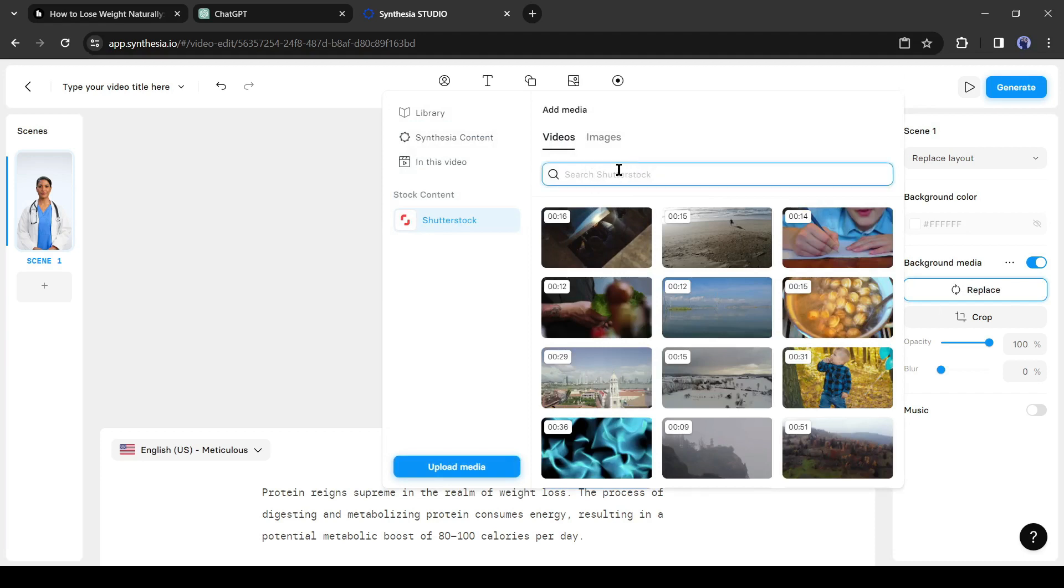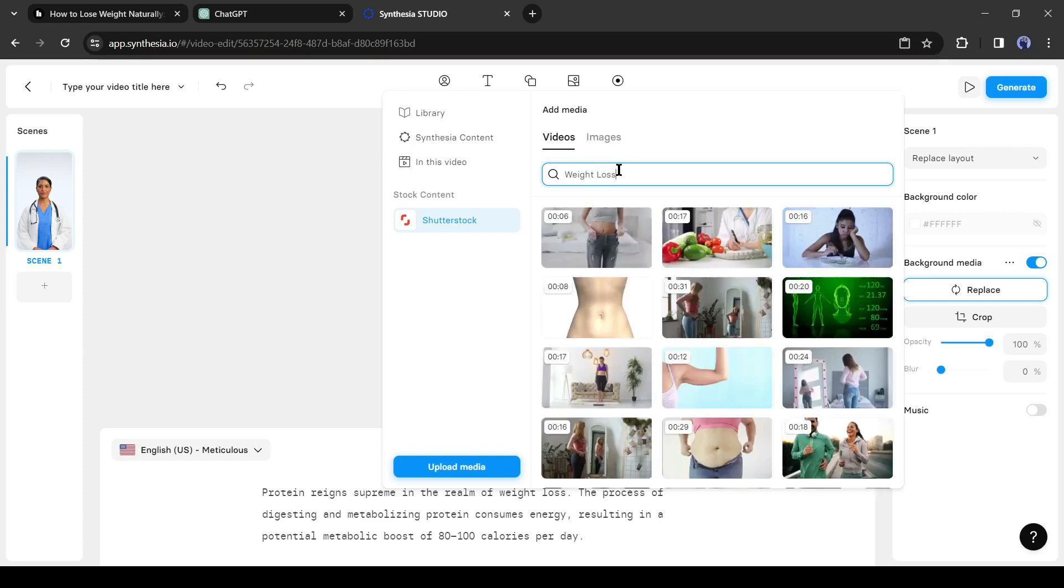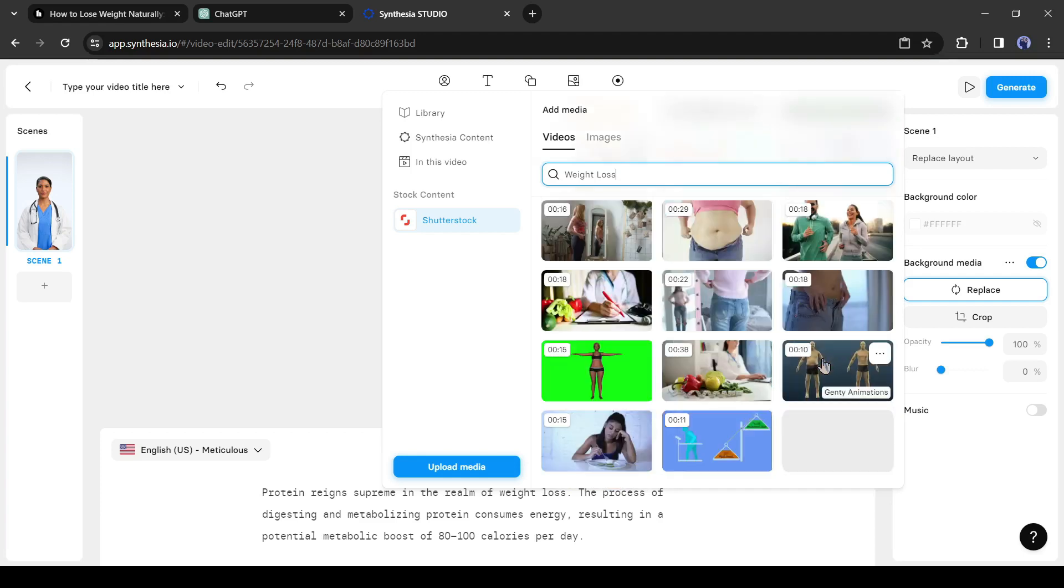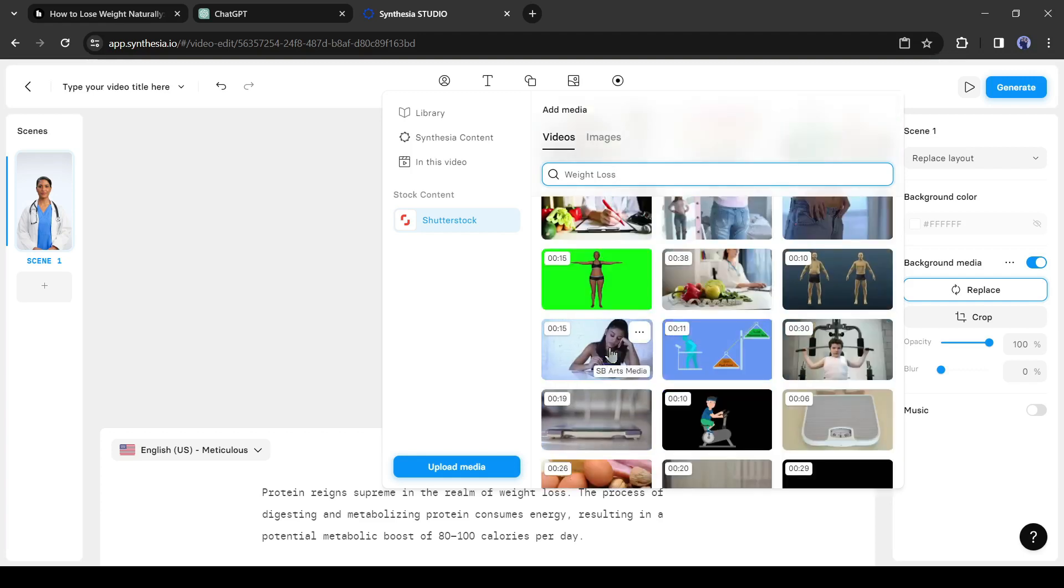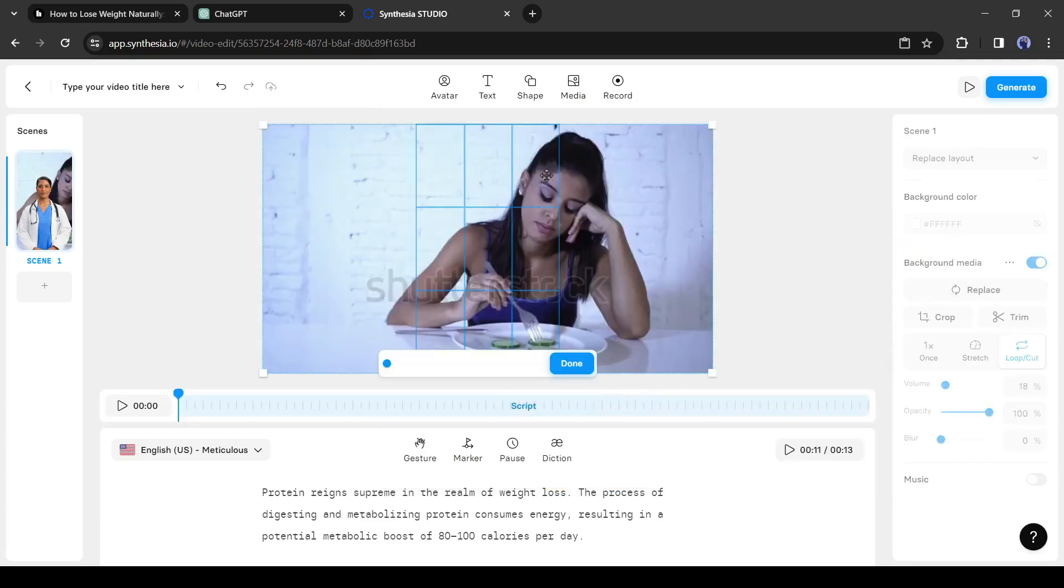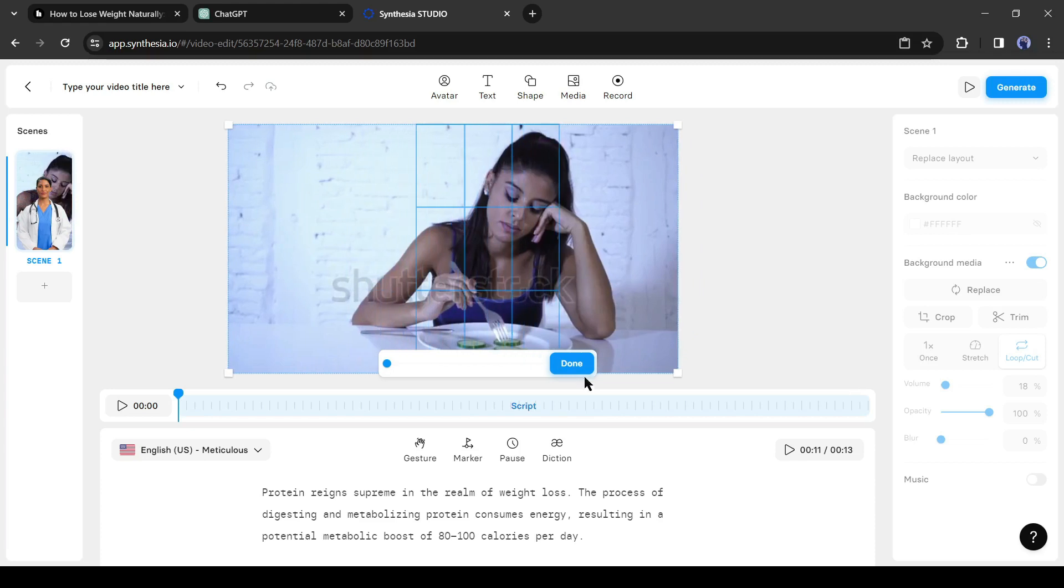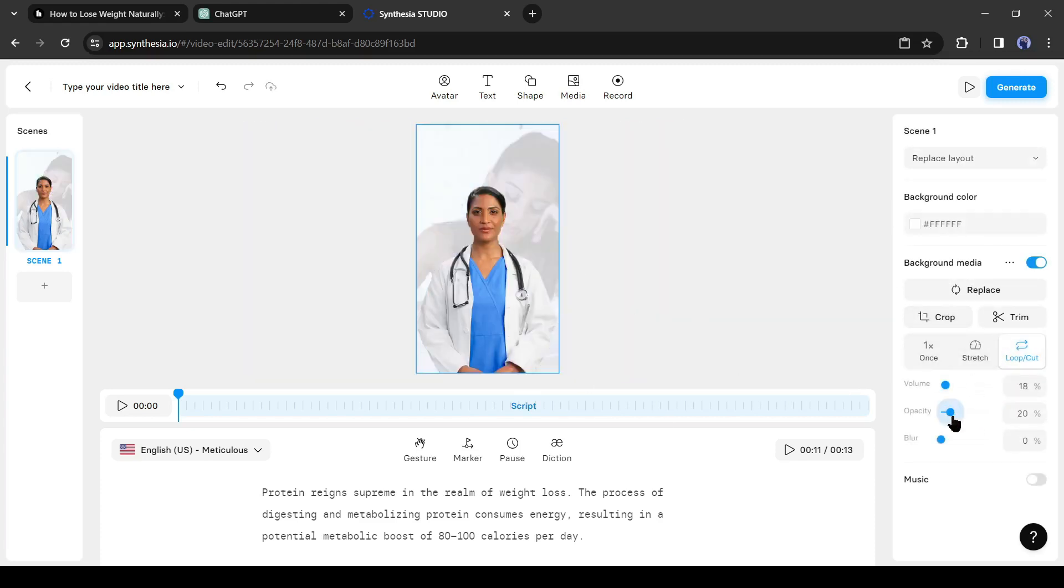Syntheju is integrated with Shutterstock. That means you can use Shutterstock's premium stock footage for free. Alright, now search for a related topic. You will find a huge collection of video footage. Just select the best footage for your video. Adjust the position if needed. You can adjust the opacity of the background video if needed. Okay, now it's perfect.